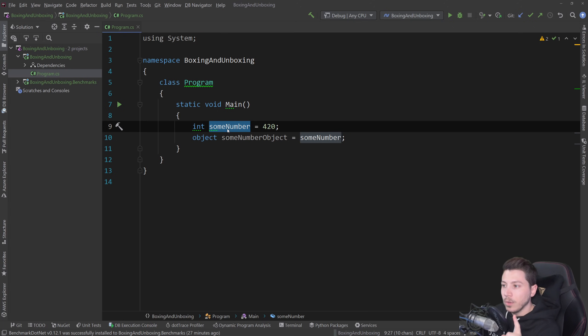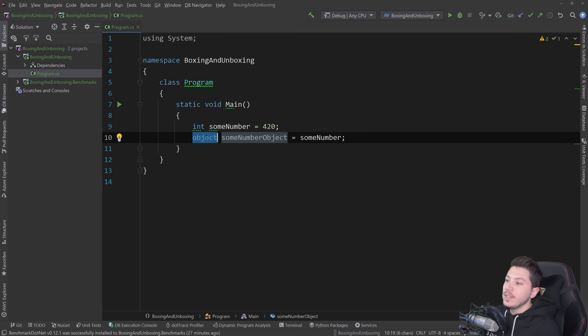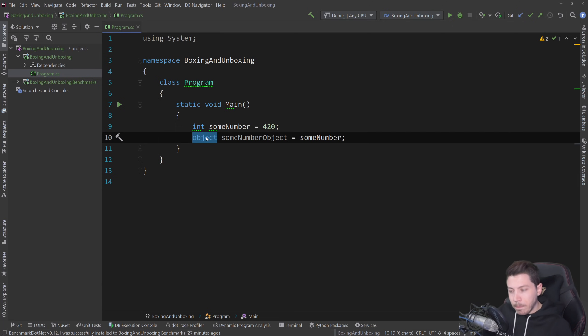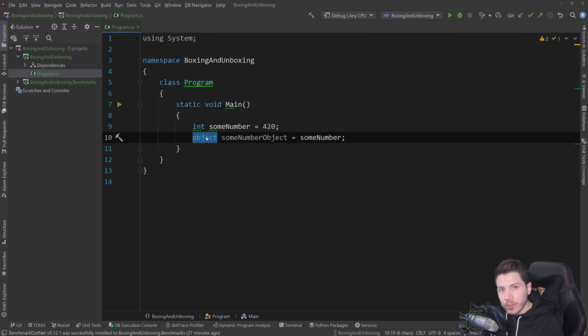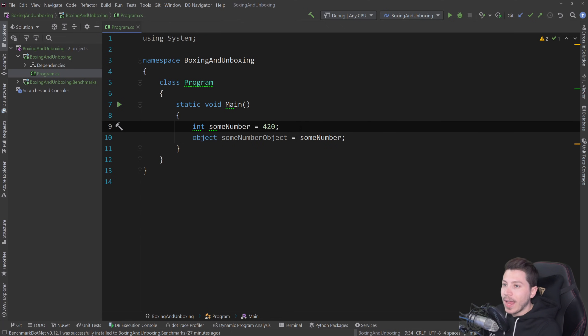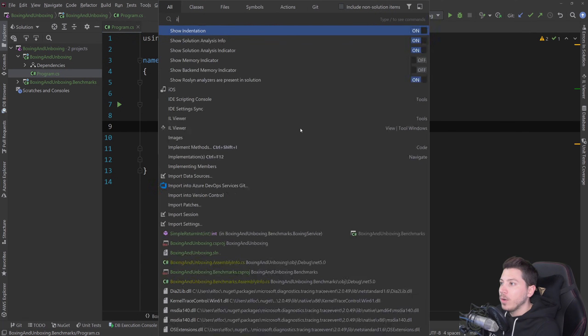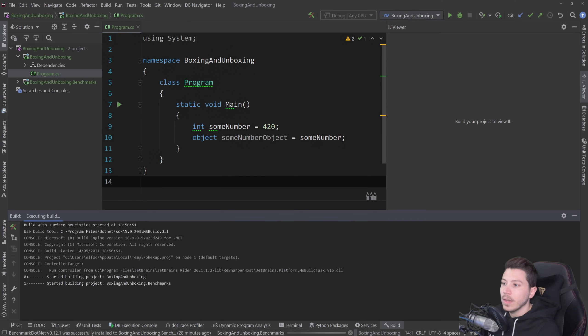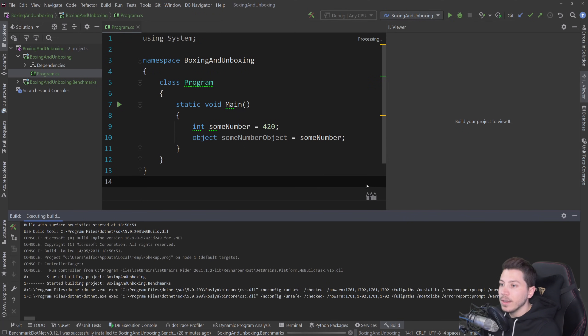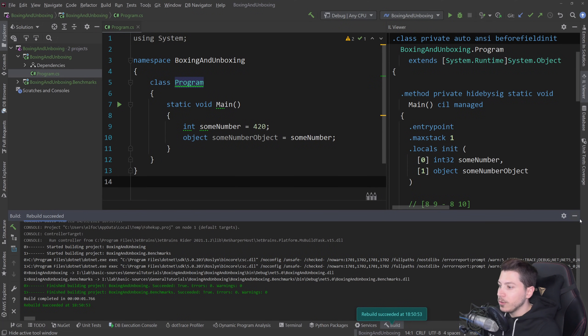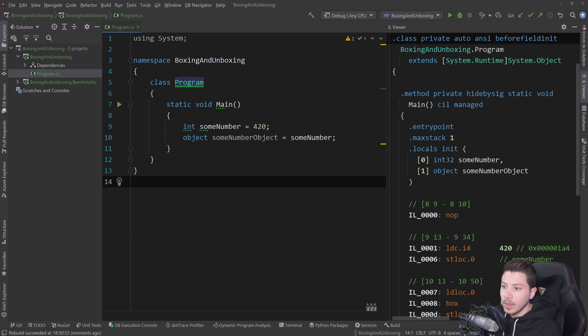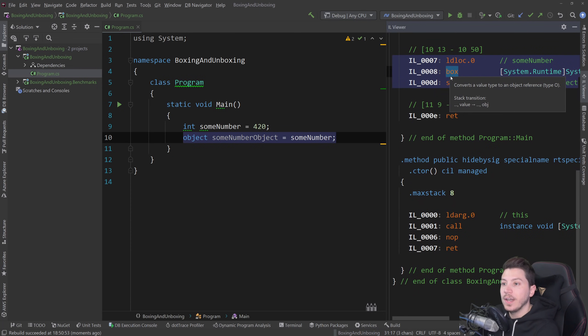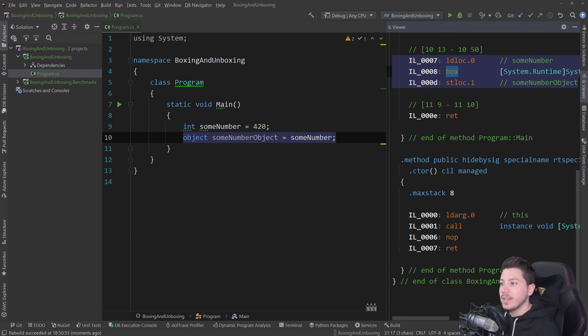Why is it called boxing? Well, because since object is a reference type allocated on the heap, you have to put that some number variable in a box and allocate on the heap because object is a reference type and you can actually, if I pull up the IL viewer, the intermediate language viewer and if I compile this, you should be able to see here the box instruction and this happens, as you can see, exactly on that step.